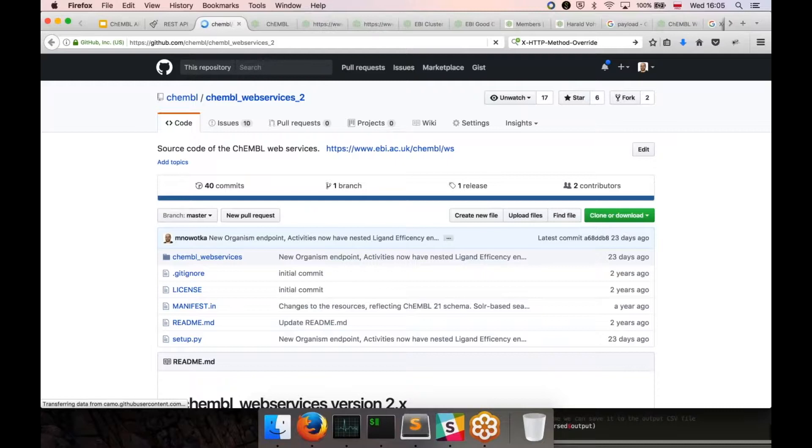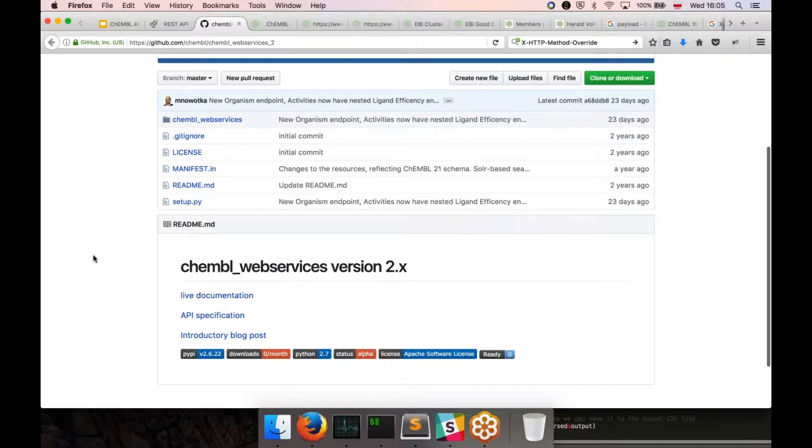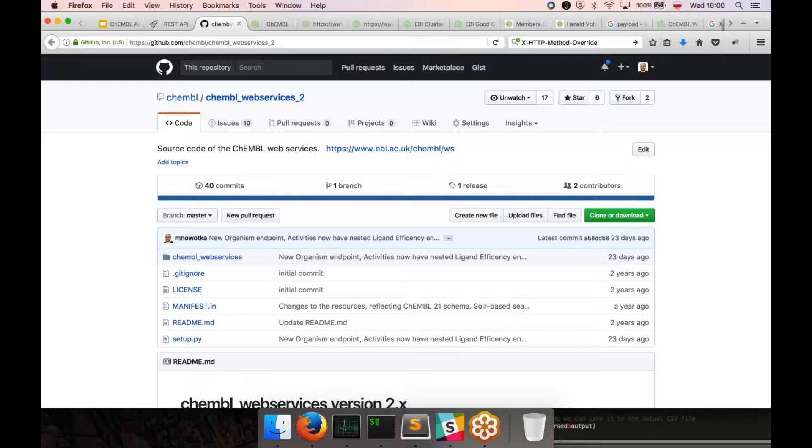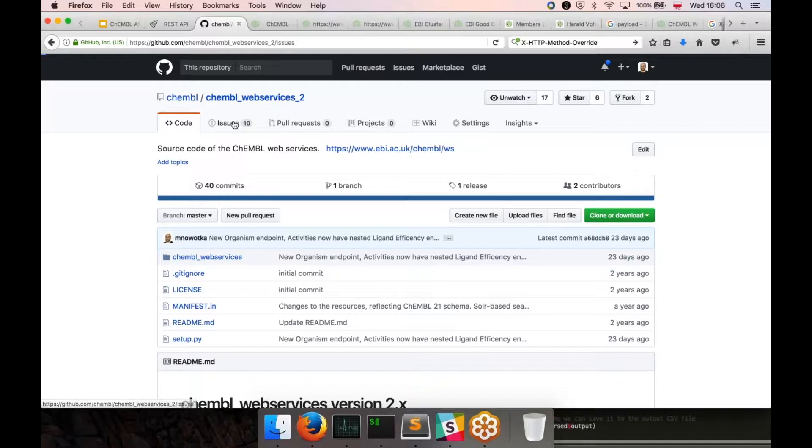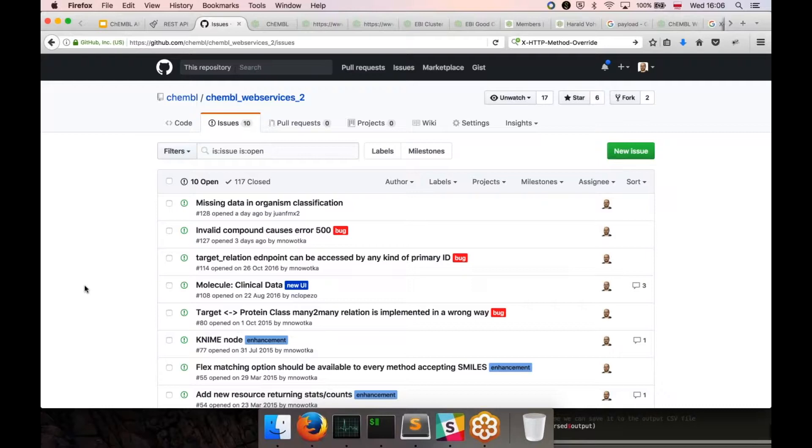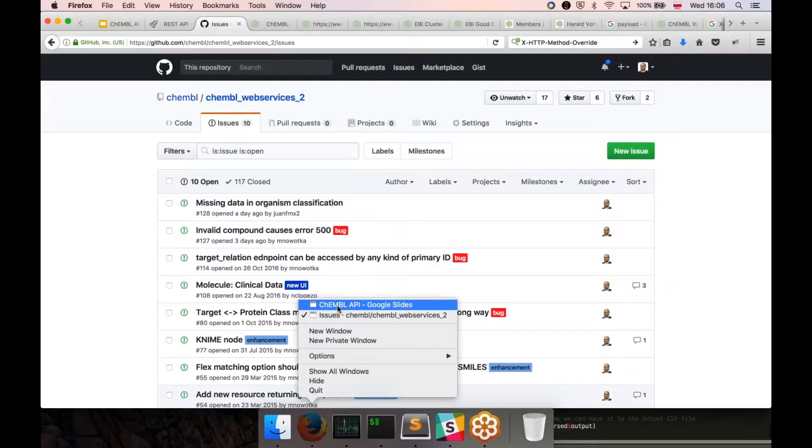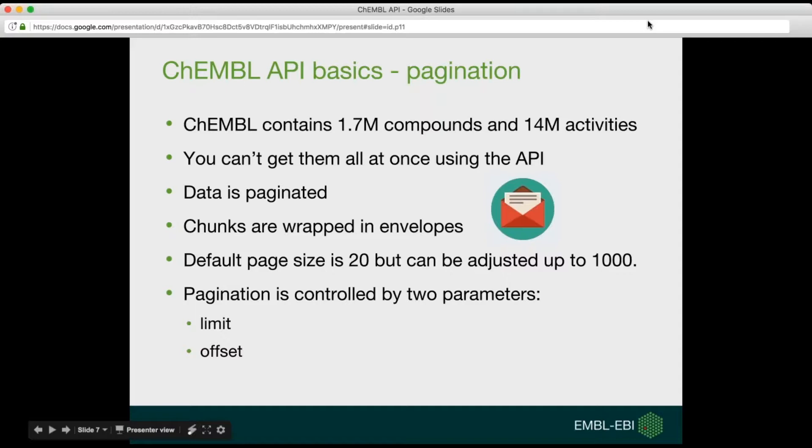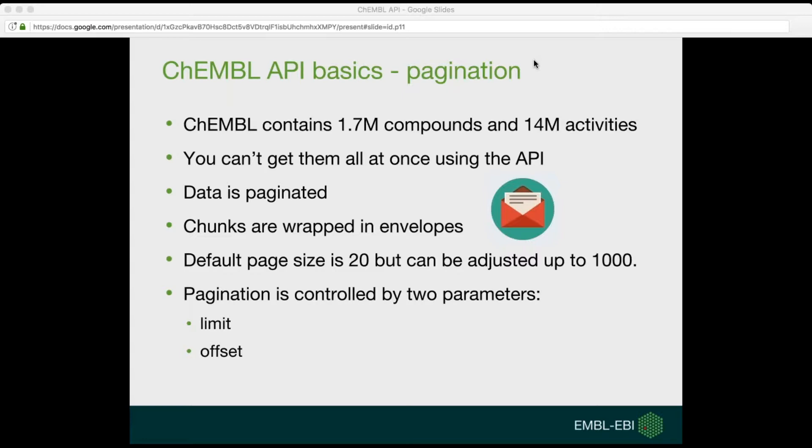And the third one is the source code itself. The code of ChEMBL API is open sourced and hosted on Github. You can see it, you can fork it, you can create your own local instance of the API because we provide the data as well. For example, if you are working behind the firewall and you still need access to the API, you can do it yourself. Also, if you find any issue like a software bug, you can report it on Github or just send an email to ChEMBL Help at EBI.